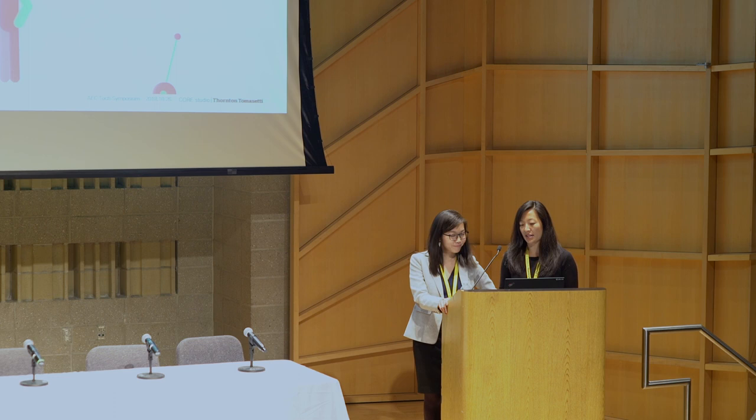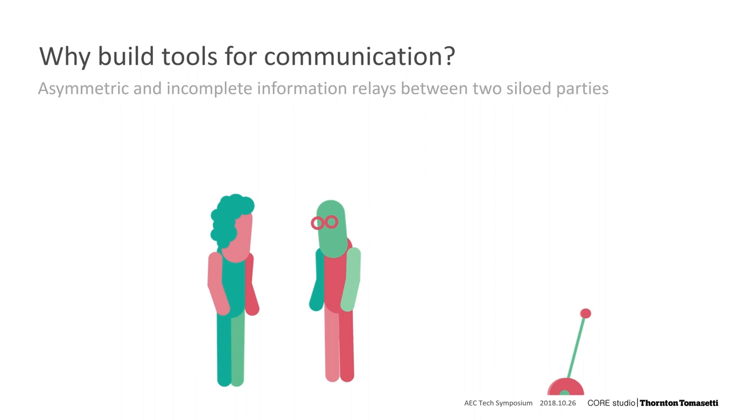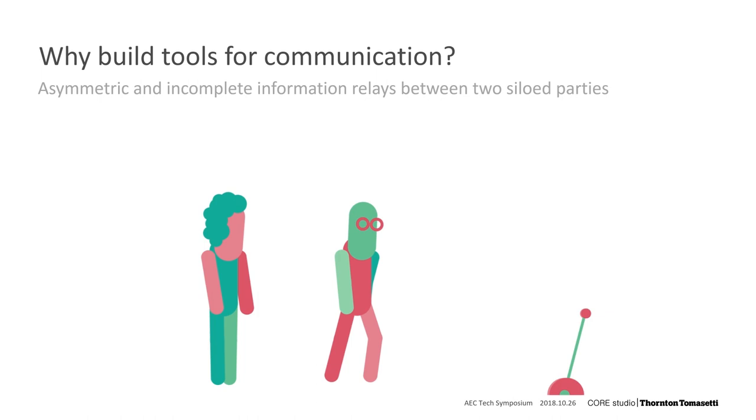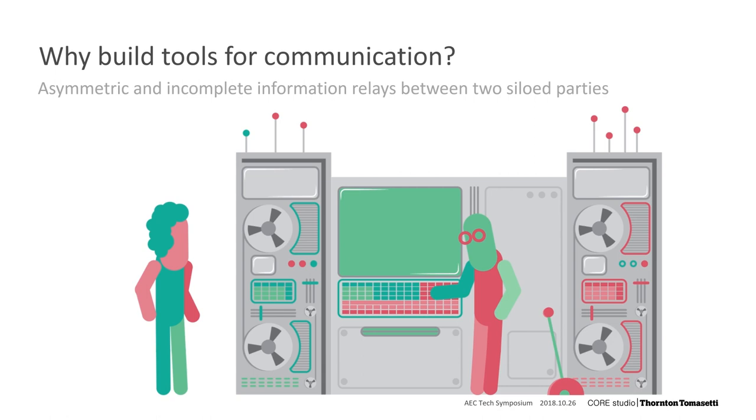In a typical design collaboration, a decision maker and a specialist are usually working in silos with limited communication. Usually, the decision maker has a task for a specialist. Since they have asymmetric knowledge of the goals and the skills needed to achieve them, the specialist must try to perform the task using their incomplete understanding of the problem.